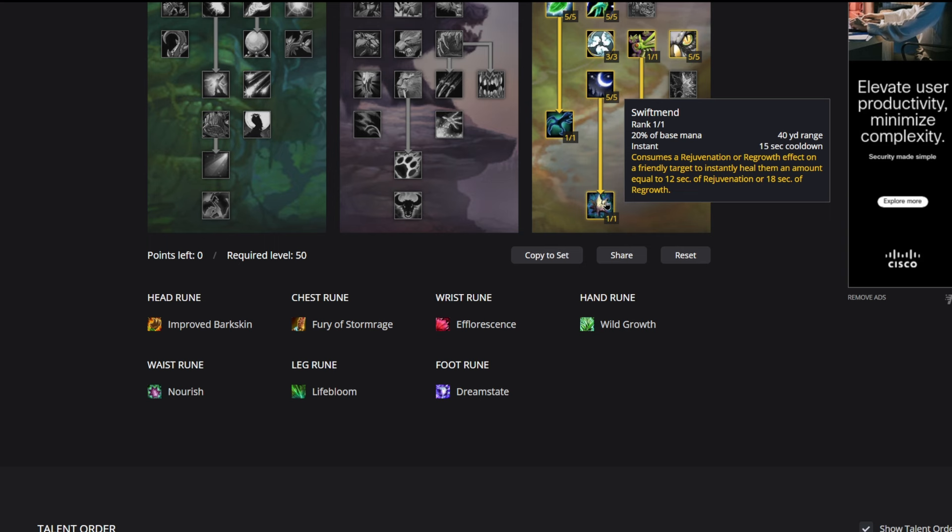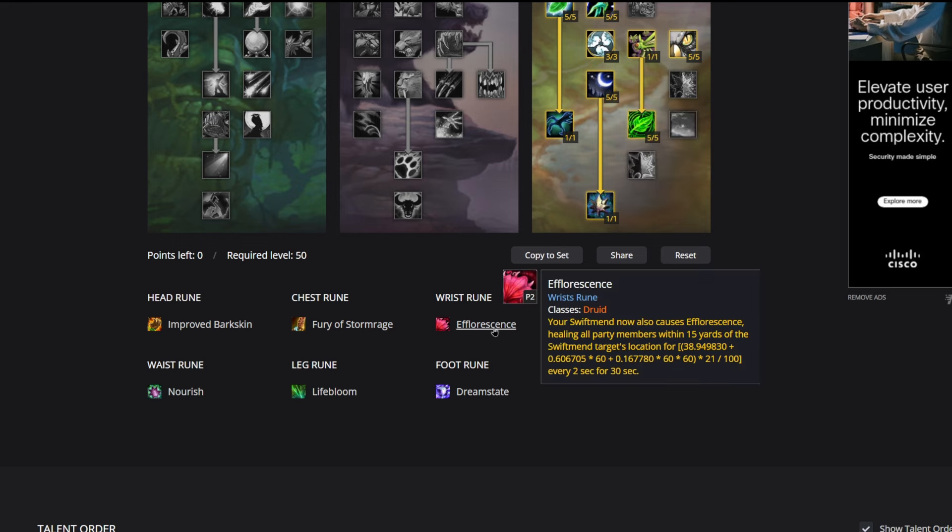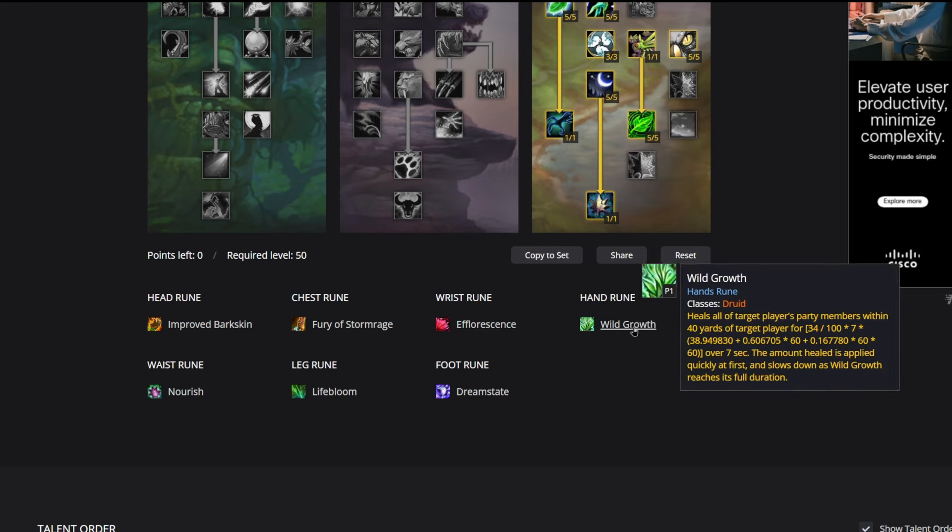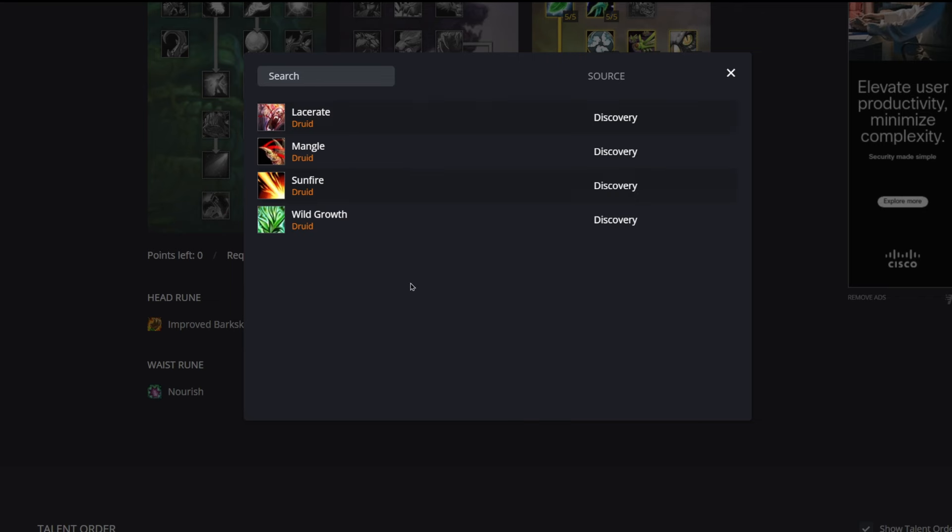What you can do is cast a rank one Rejuvenation on something like the tank, typically a melee group where everybody's kind of stacked in together, and you can proc Efflorescence for almost nothing if you're using a rank one Rejuvenation. So the way this works is rank one Rejuvenation on the target that you want Efflorescence to go on, you'll Swiftmend them, and then Efflorescence will appear at their feet.